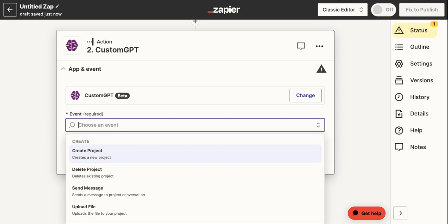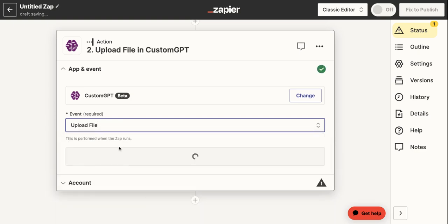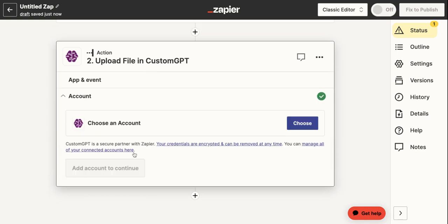So for this example, I'll be uploading that file that we pulled from the trigger, from the Google Drive trigger.